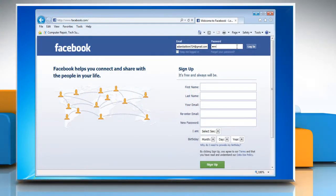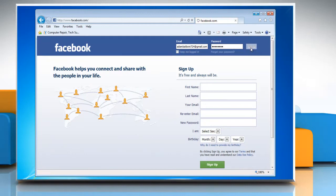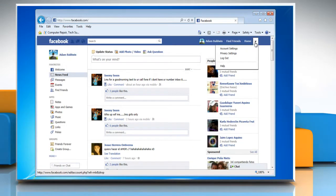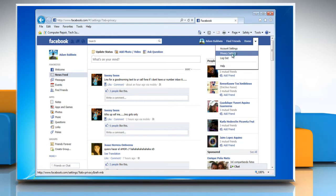Log in with your Facebook account. Click on the drop-down arrow next to Home at the top right and select Privacy Settings from the drop-down menu.